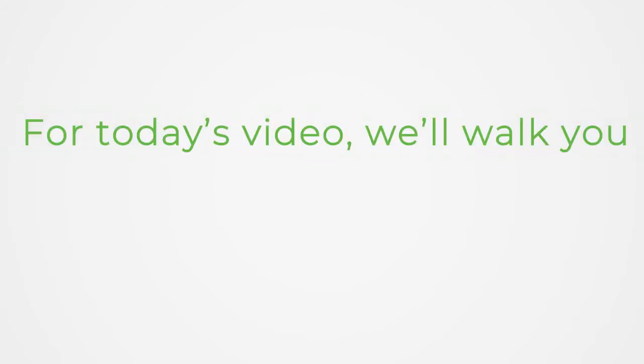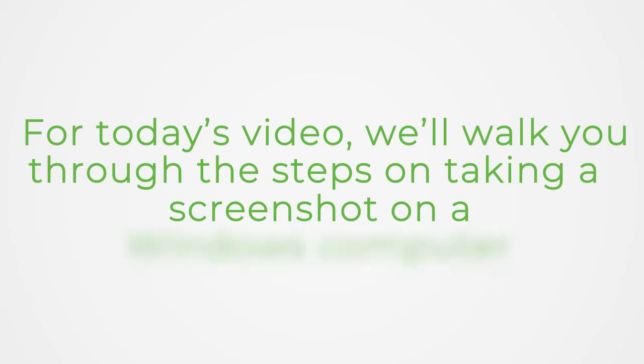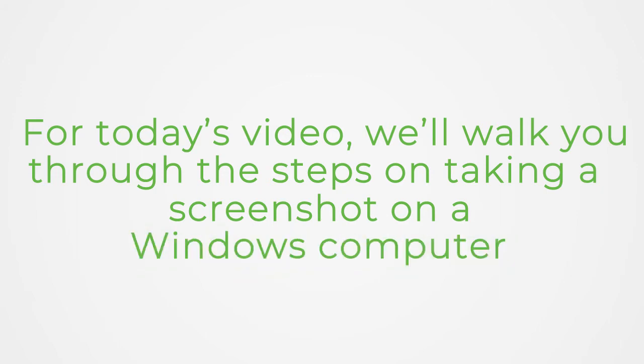Hello! For today's video, we'll walk you through the steps on taking a screenshot on a Windows computer. Let's begin!